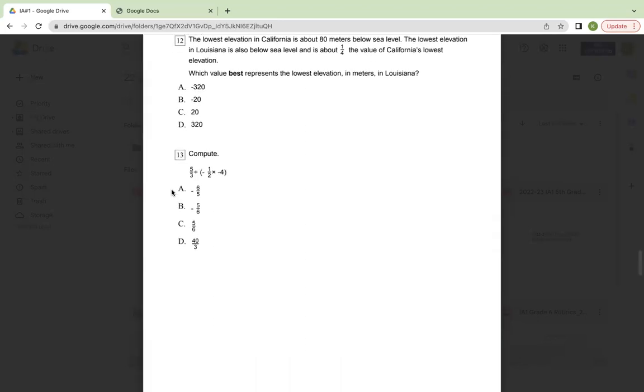Number 13, compute 5 over 3 divided by parentheses negative one-half times negative four close parentheses. A, negative six over five. B, negative five over six. C, five over six. Or D, 40 over three.